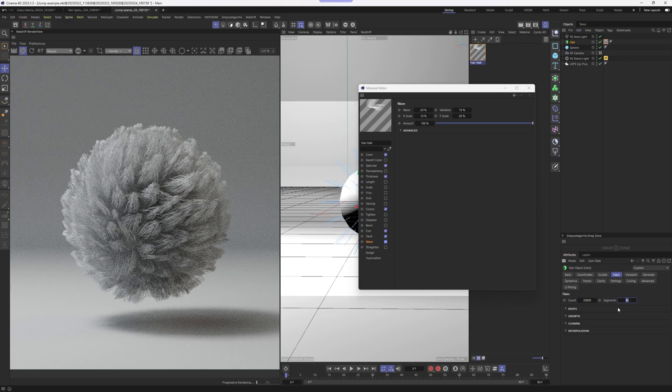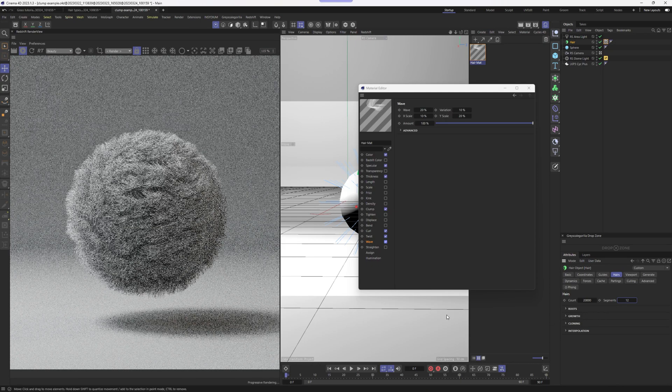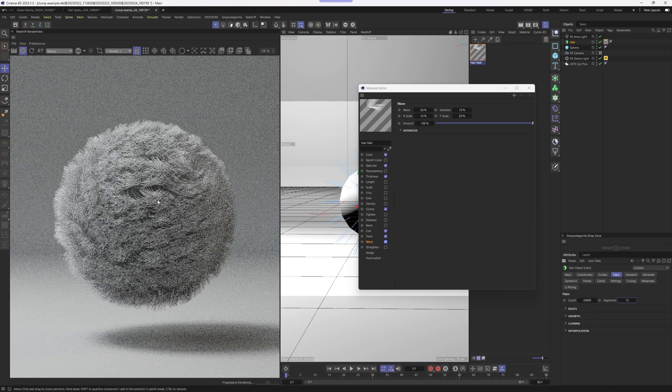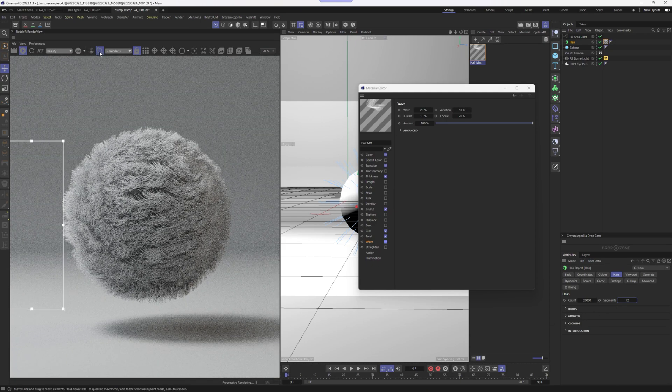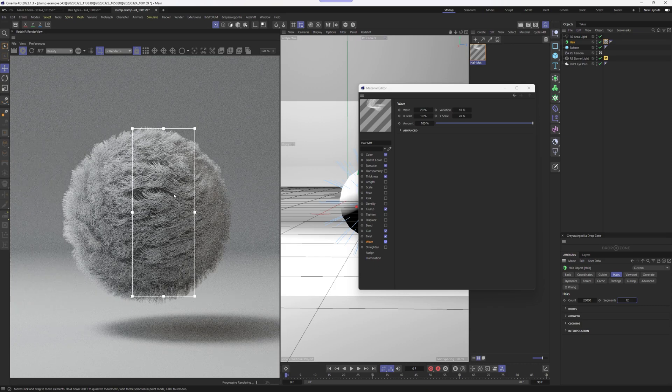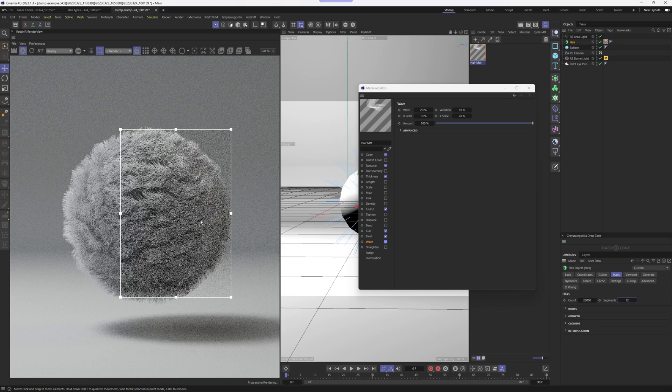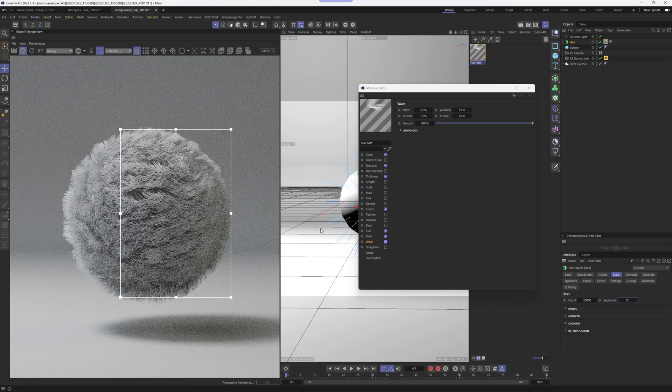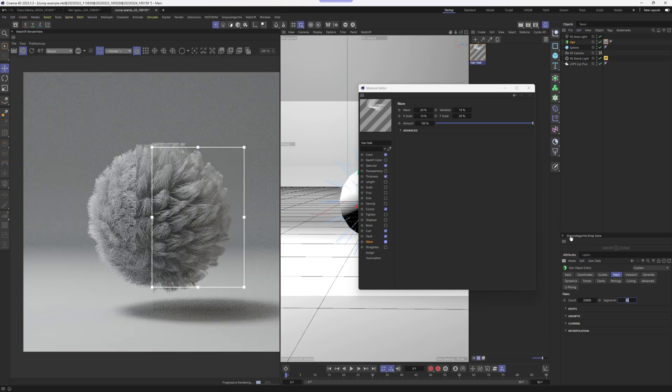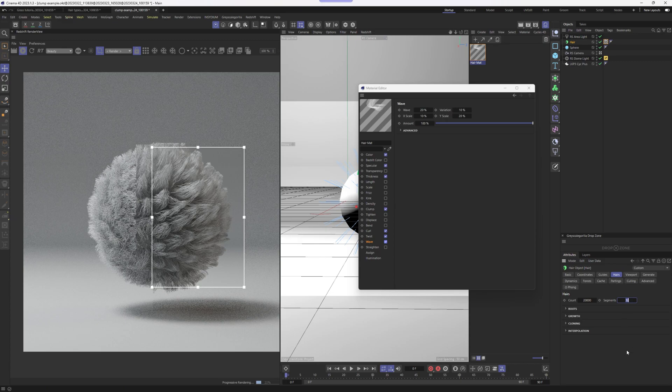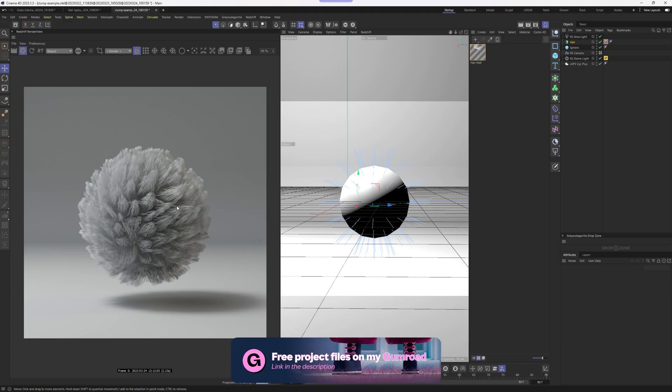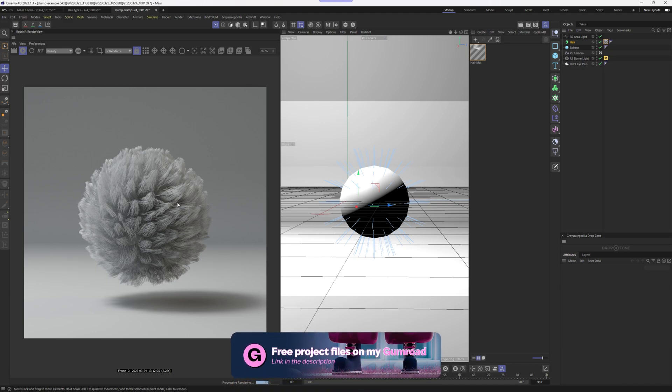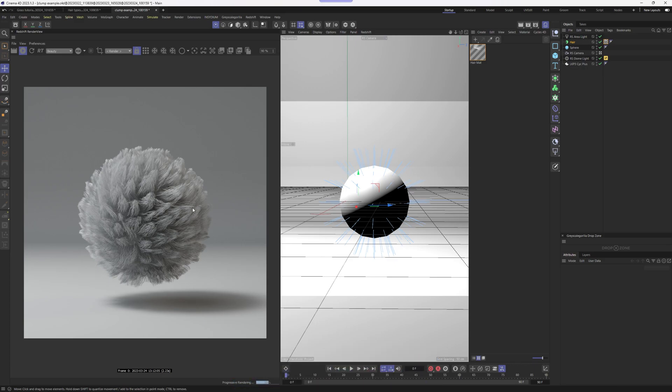In this case, if I will set my segments here in my hair tab to 12, look what it looks like. It looks like it's pretty interesting effect, but I mean totally different, right? So make sure that you get your segments right. And those segments are totally different from the segments that we have in a guides tab. By the way, all of these projects are available for free and you can get them from my Gumroad store. Make sure to check the description for that.